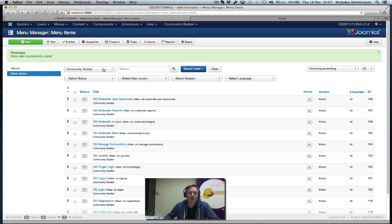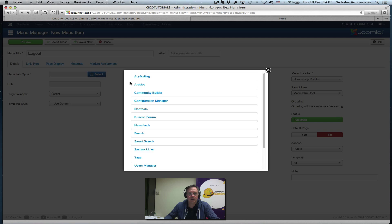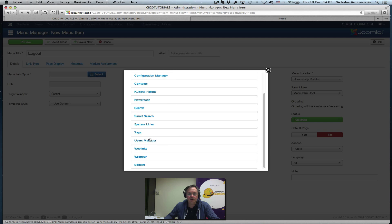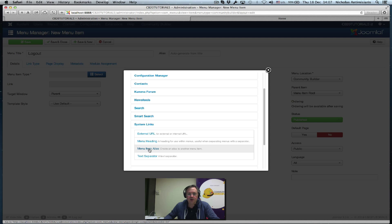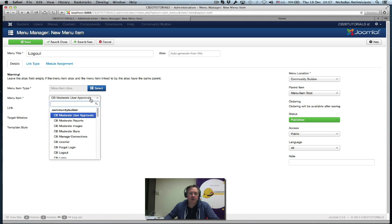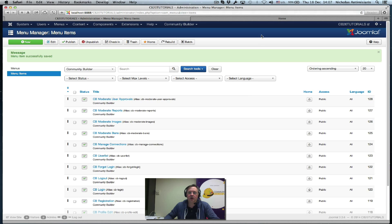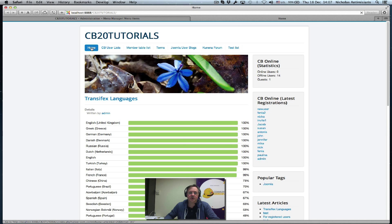Let's create another one called 'logout', again selecting the system link menu alias and select the CB logout, then save and close. Now if I go to the front end and refresh this, I should see the login.